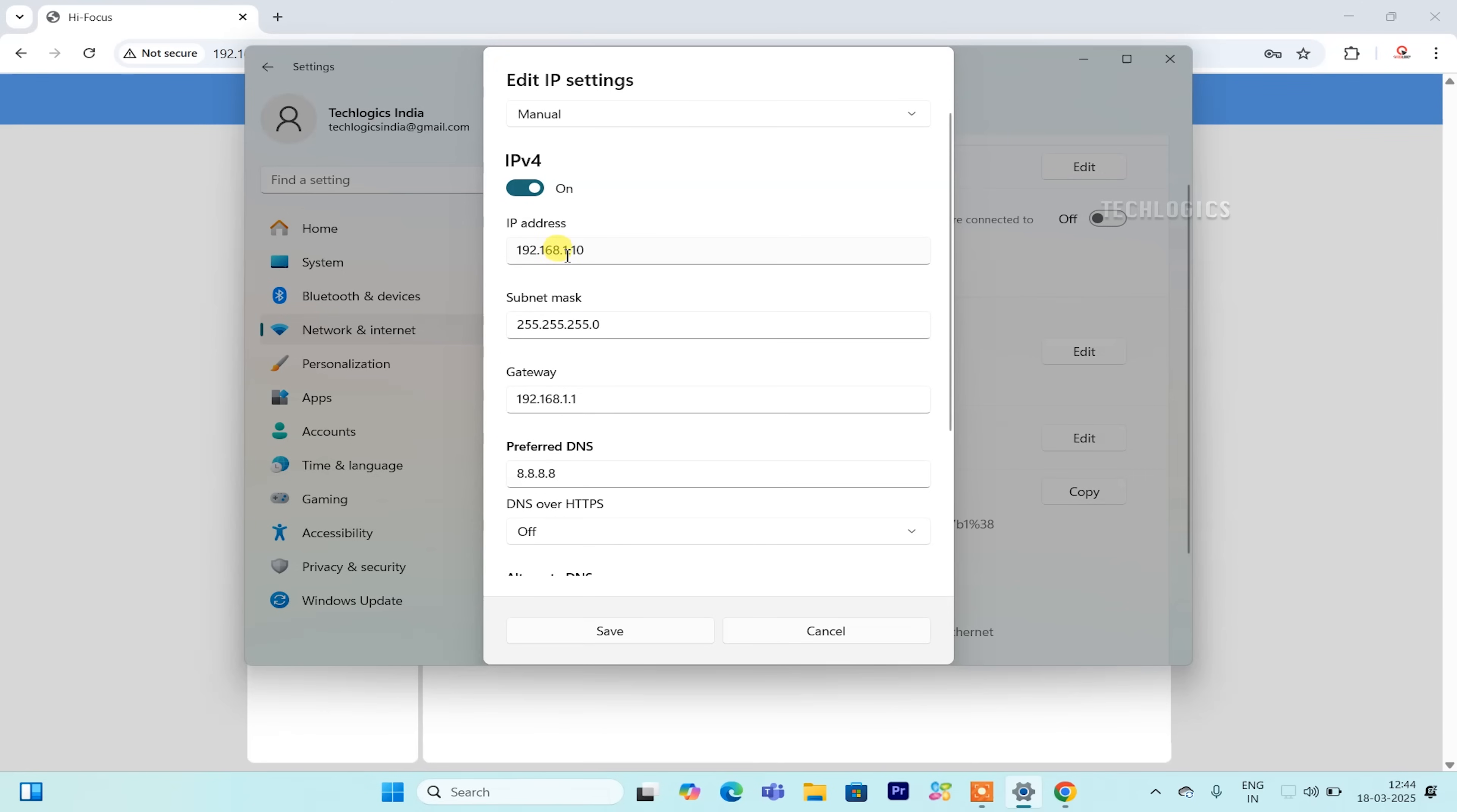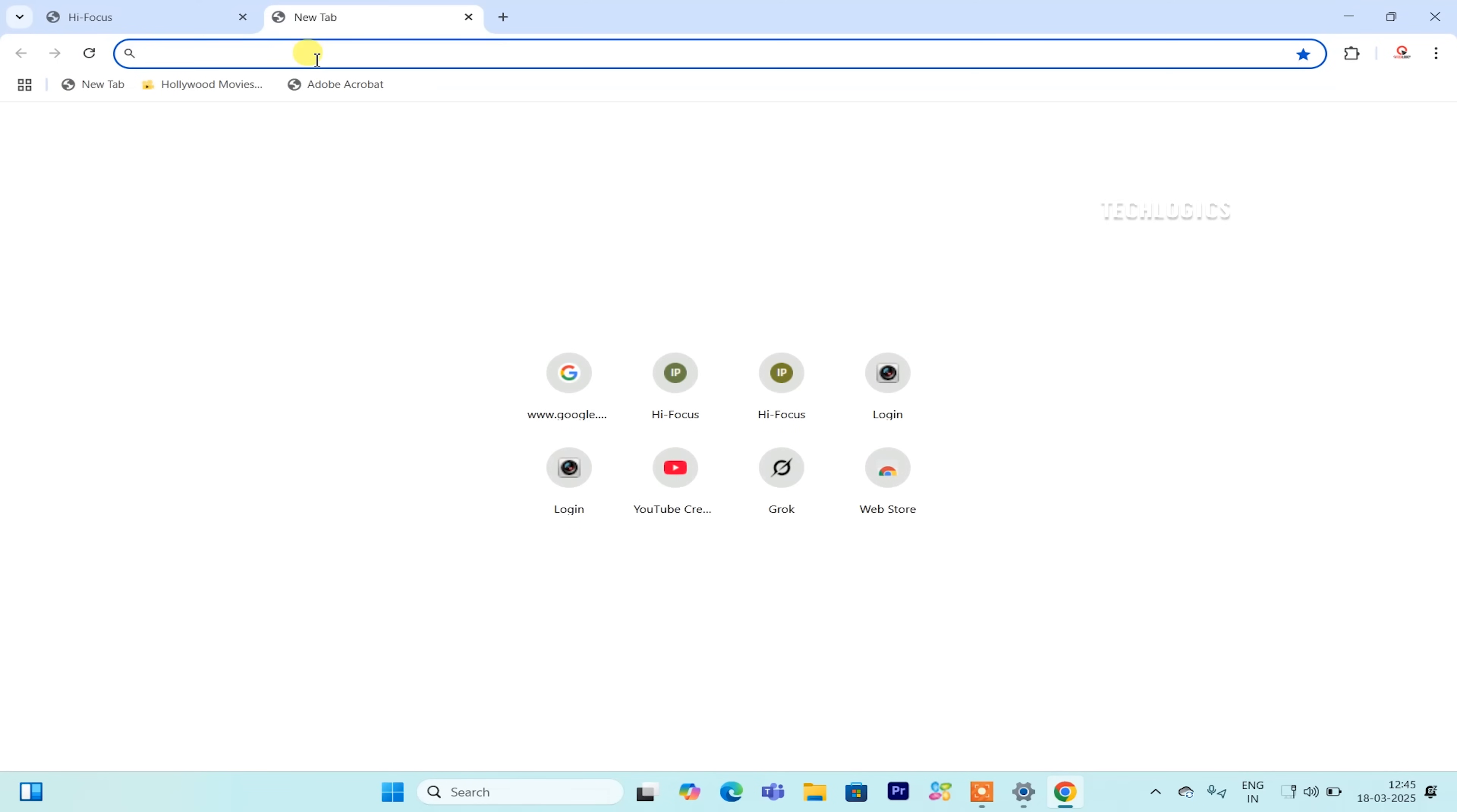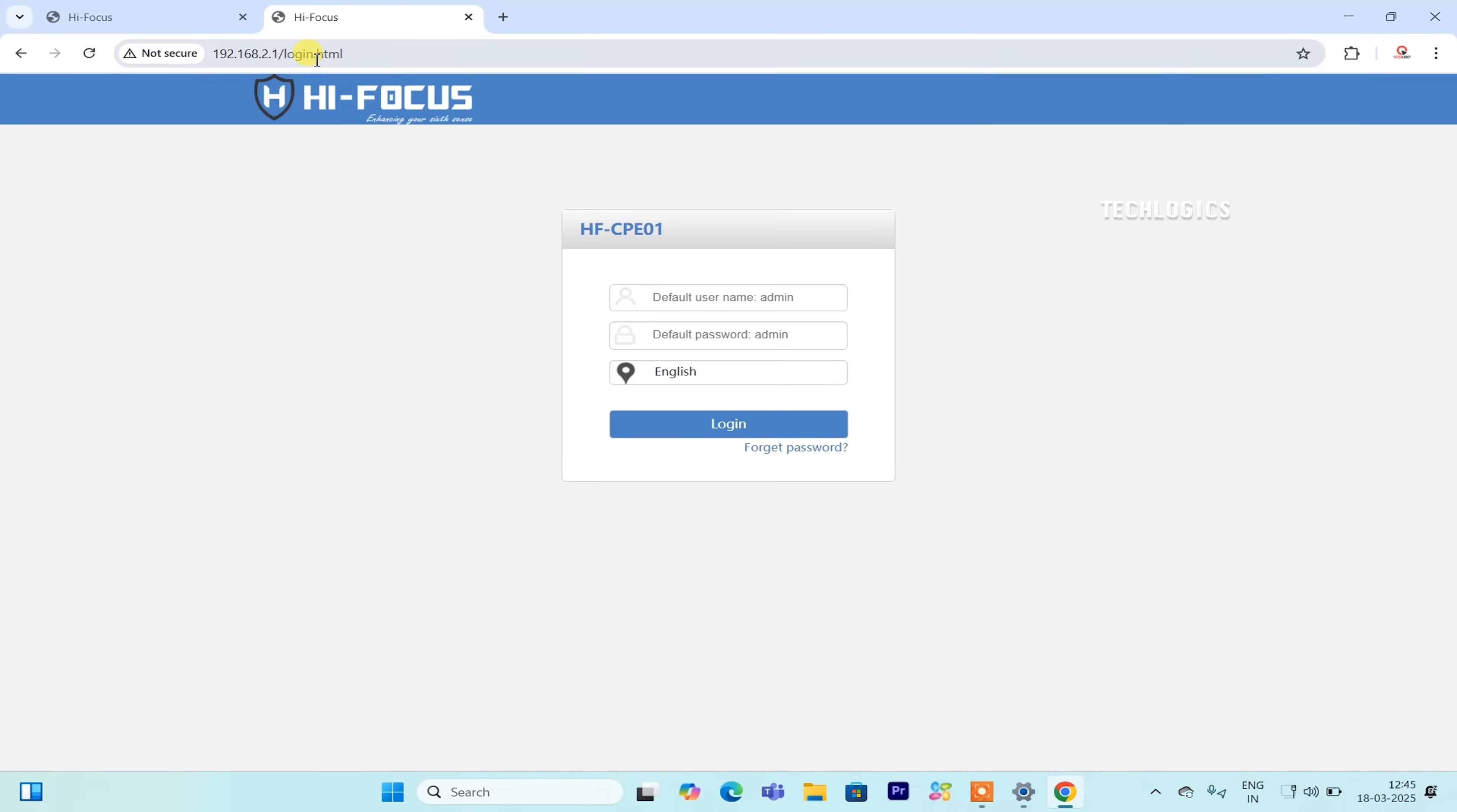Once the client's CPE is powered on and connected, you'll follow a similar process as before. Reassign your PC's LAN adapter to a static IP address that is compatible with the client's CPE's default IP address. Typically, the default IP address for the client's CPE is set as 192.168.2.1, so you might configure your PC to something like 192.168.2.10 with a subnet mask of 255.255.255.0.